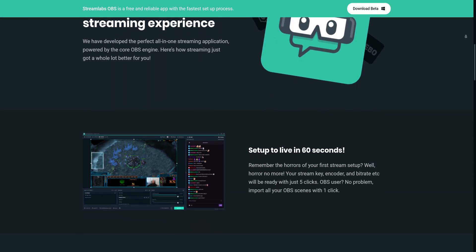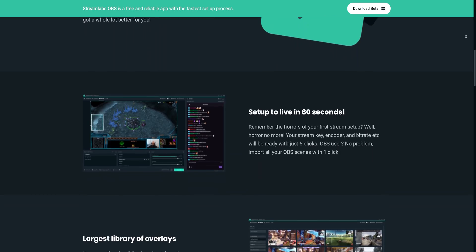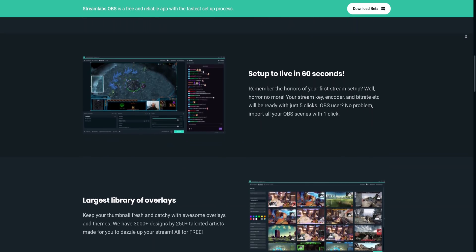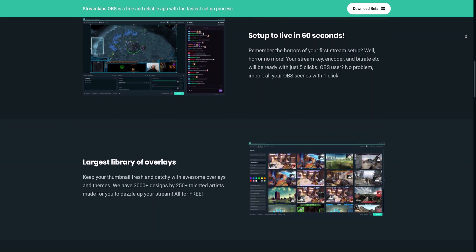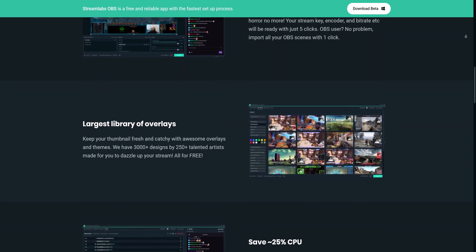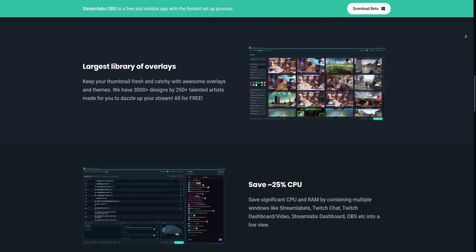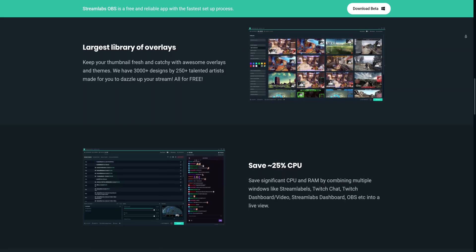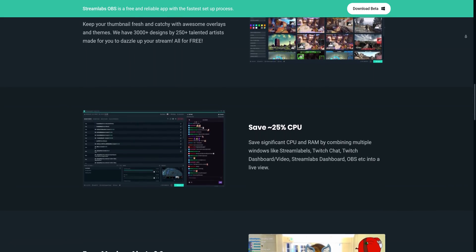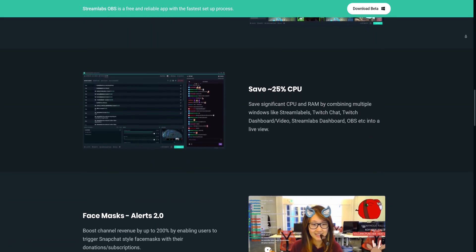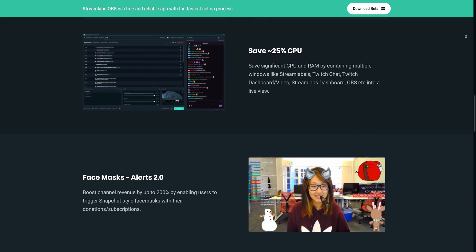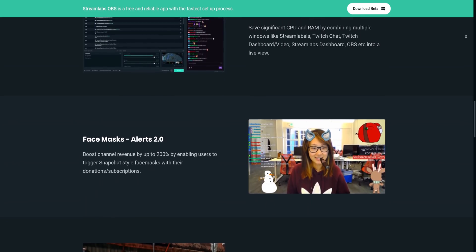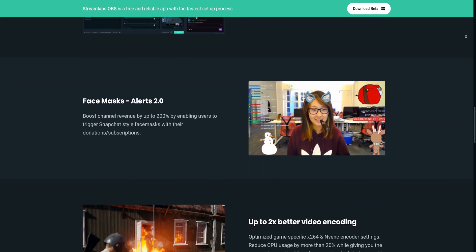So yes, Streamlabs has forked their own version of OBS called Streamlabs OBS, or as you can see in the URL, Slobs for short, which is aimed to be easier to use while also providing direct integration for features that you'd otherwise have to set up browser sources and things like that for, which is really awesome.